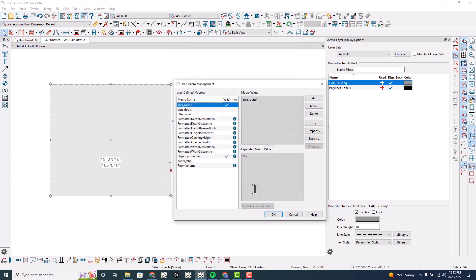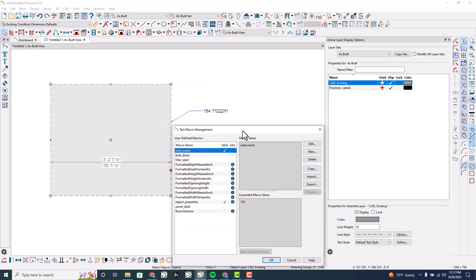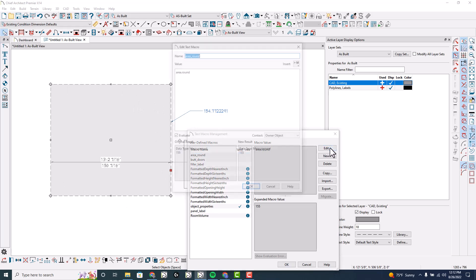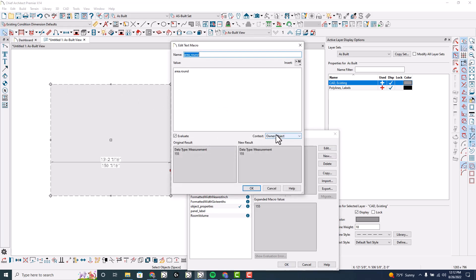Click okay, and that's the expanded value. But that won't work for the text because this text isn't the owner. This text is trying to call out the referenced object and it's using the arrow to understand what's referenced, and this polyline is the referenced object.